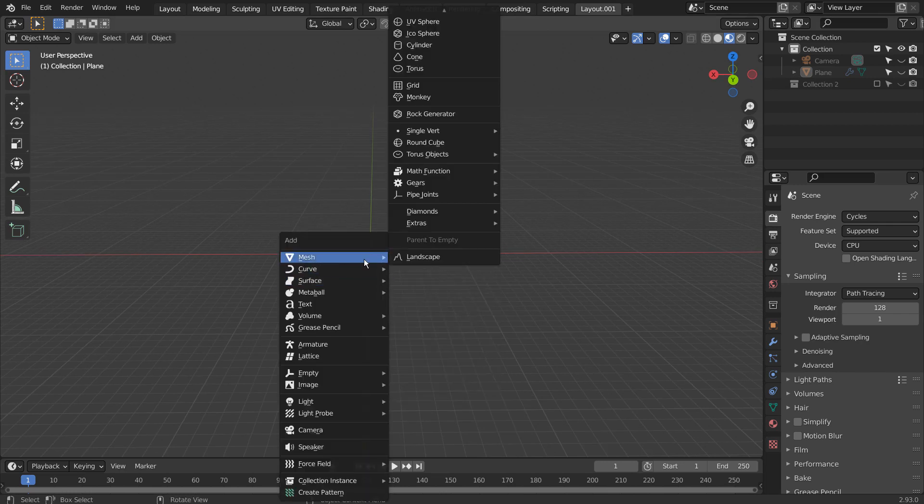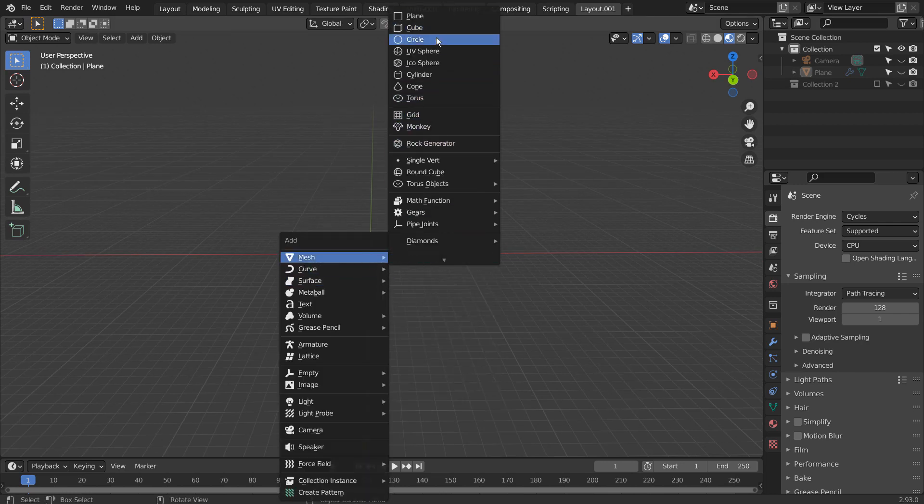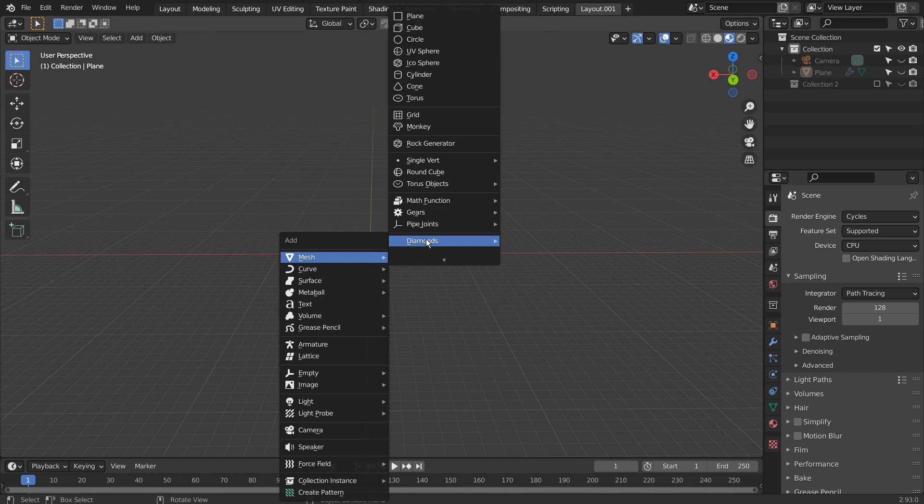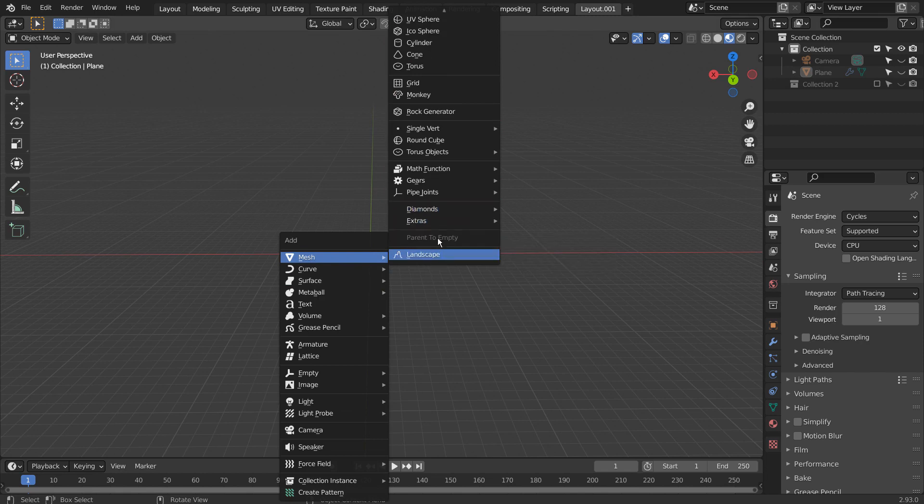Let's press Shift A to create a teapot. If you don't see that in the menu, please activate an add-on called Extra Objects.